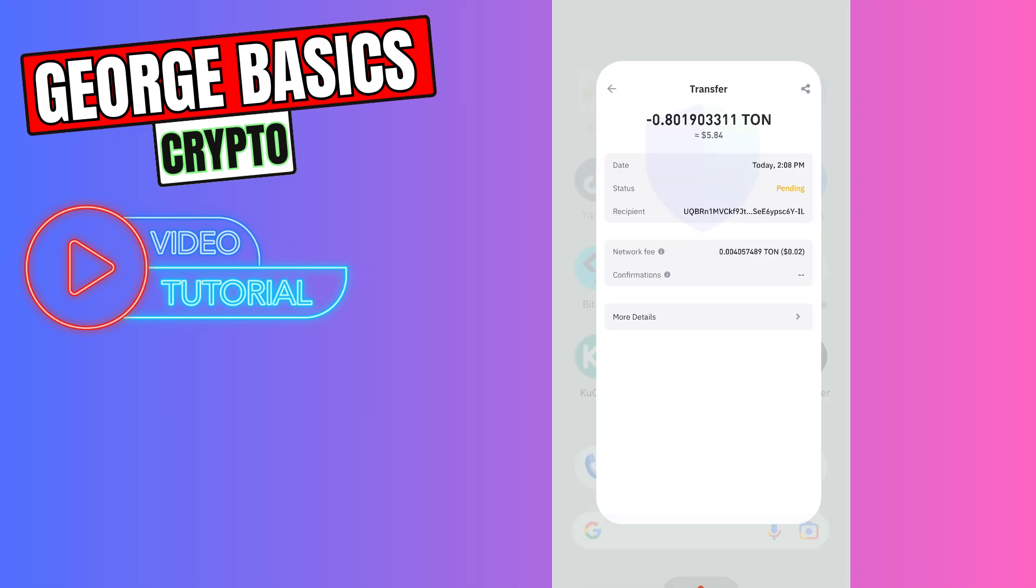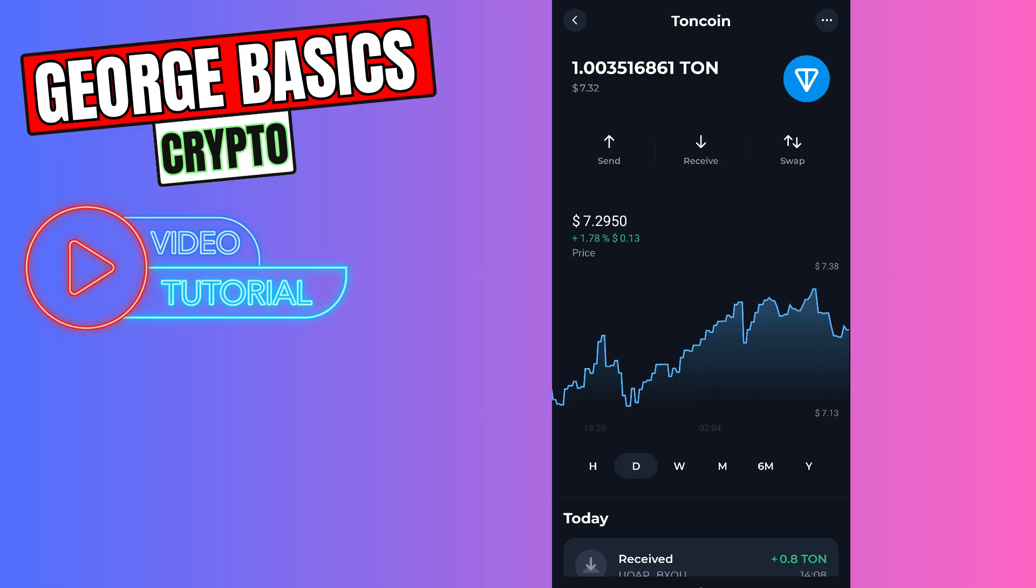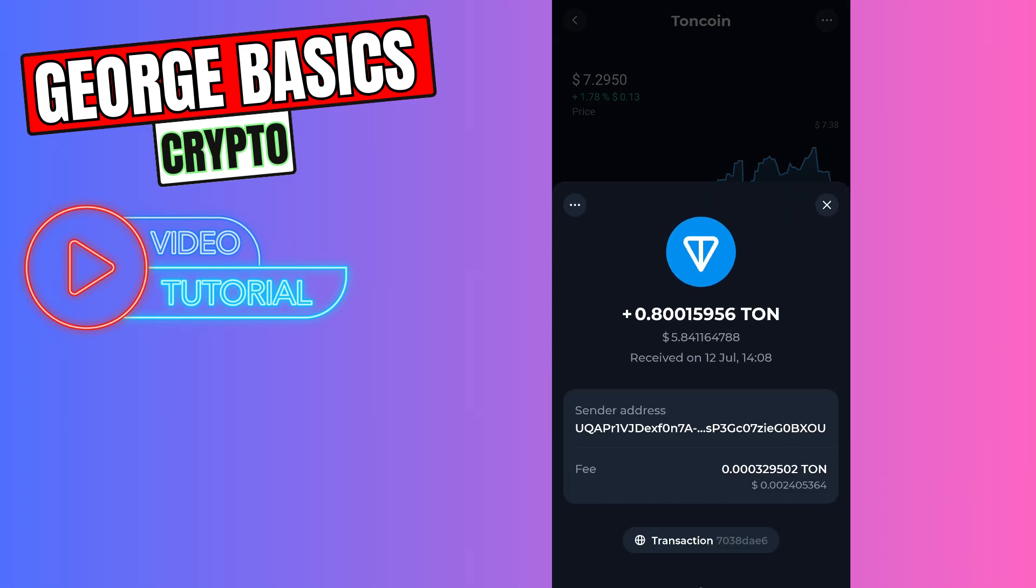You can see the transaction we just received from our Trust Wallet account. That's all I wanted to show you. Thank you for watching. If this video was helpful for you, don't forget to click the like button and don't forget to subscribe.